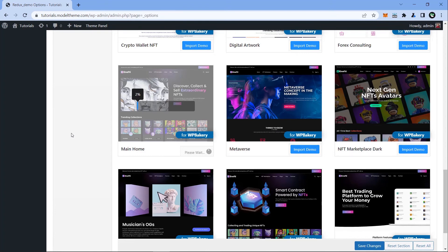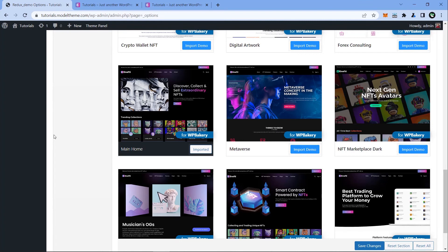Once the progress bar reaches 100, your demo content is imported. Your site should look exactly like the main demo, so let's go see it.